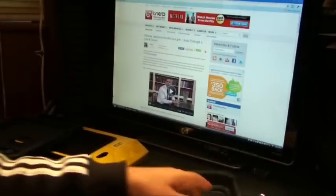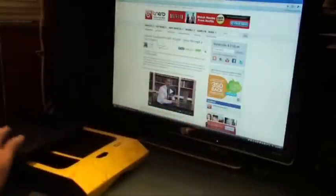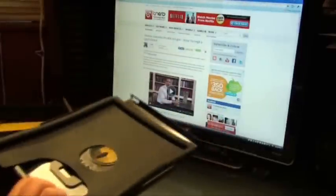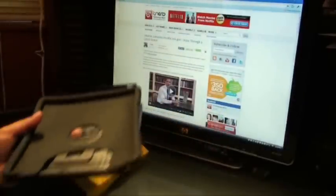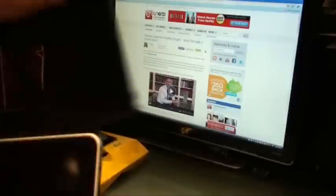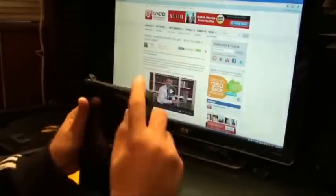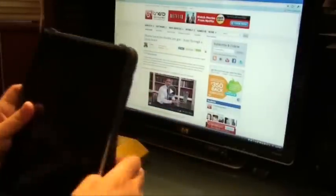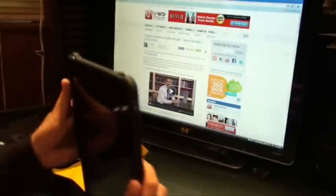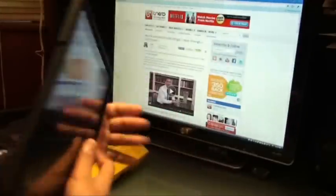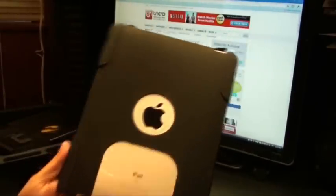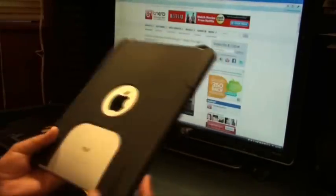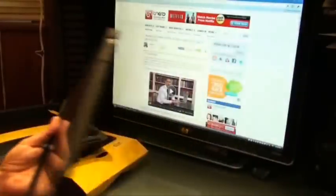Alright, so let me go ahead and put this case on my iPad real quick and show you what it looks like. Alright, so the silicon thing is on. This is what it looks like. And now I'm gonna put this in the hard shell case.